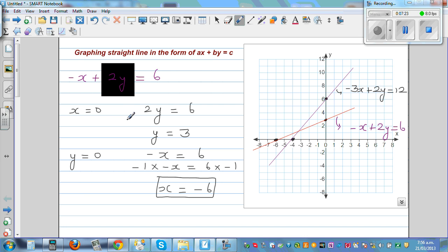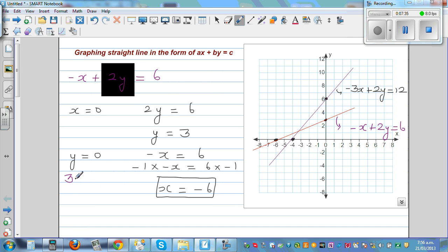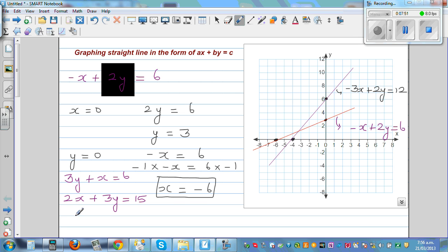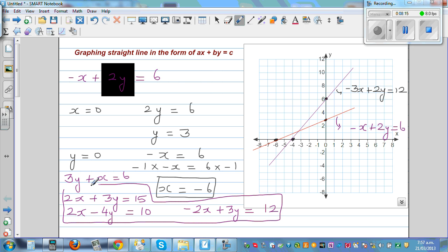For practice, try these equations yourself on the same grid. First: 3y plus x is equal to 6. Second: 2x plus 3y is equal to 15. Third: 2x minus 4y is equal to 10. And fourth: minus 2x plus 3y is equal to 12. Make a grid of minus 8 to 8 on the x-axis and minus 8 to 12 on the y-axis.